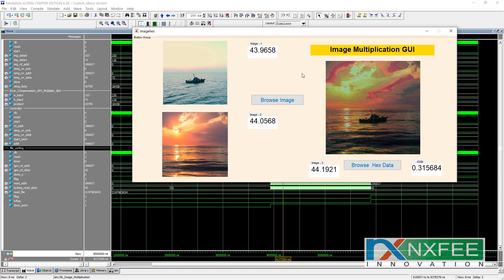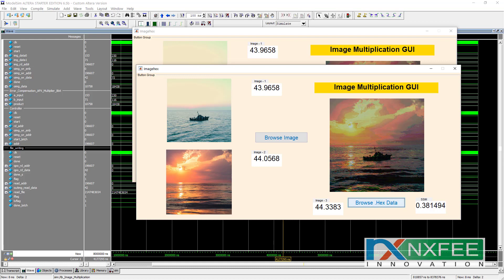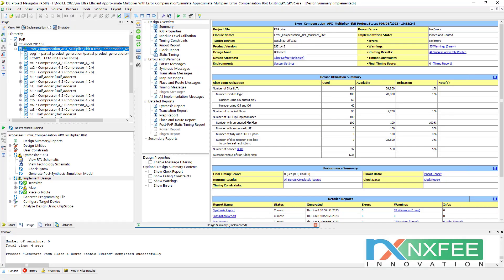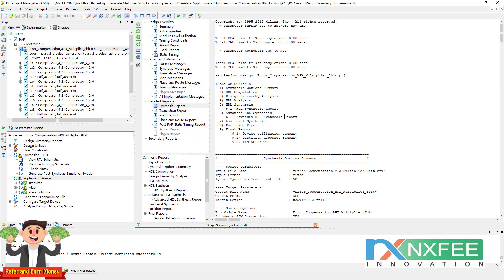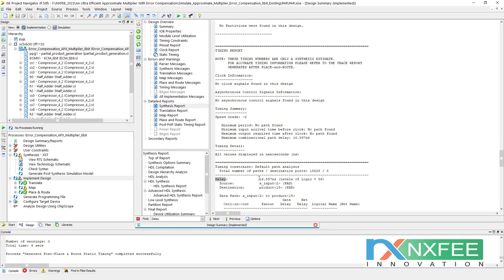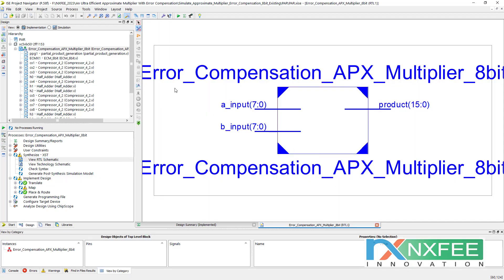If we use 16-bit or 32-bit in image multiplications, we can only use the LSB or MSB 8 bits; the other bits are totally lost, which wastes more area. So 8-bit is enough for image multiplication. This is the existing image multiplication output and this is the proposed image multiplication output. You can check the PSNR and SSIM values of the input and output images. The next output is the Xilinx synthesis report for the existing 8-bit design — you can check number of slice LUTs, occupied slices, and IOBs. The delay is 16.897 nanoseconds.